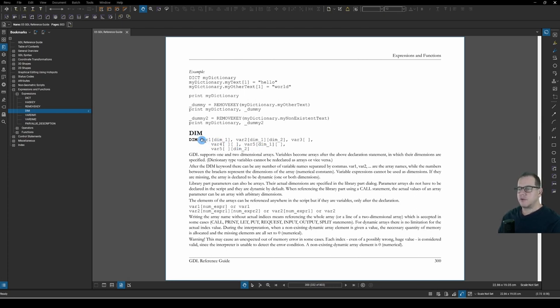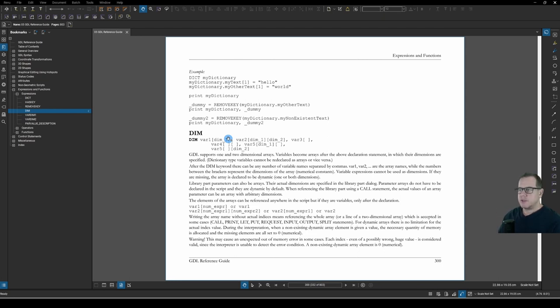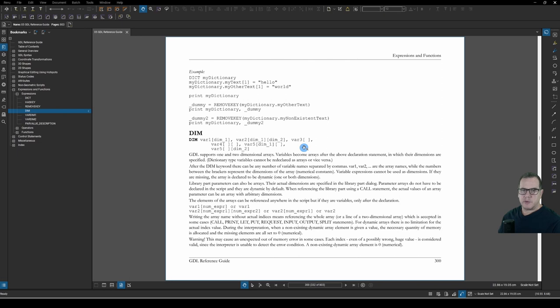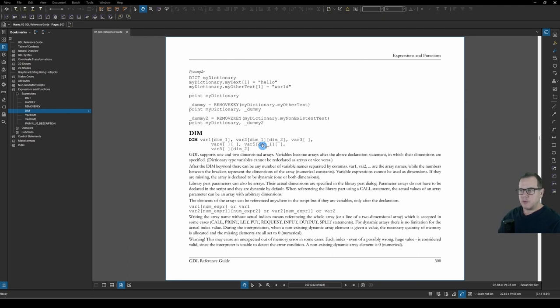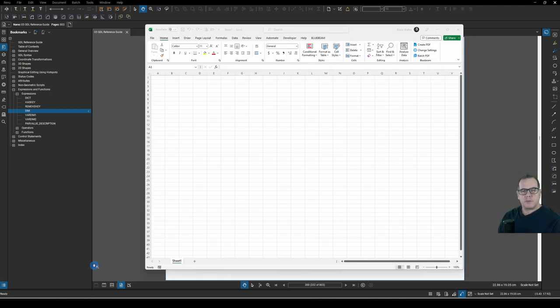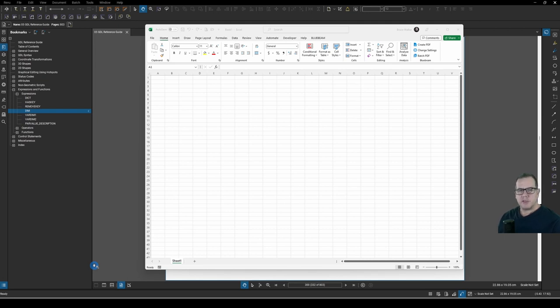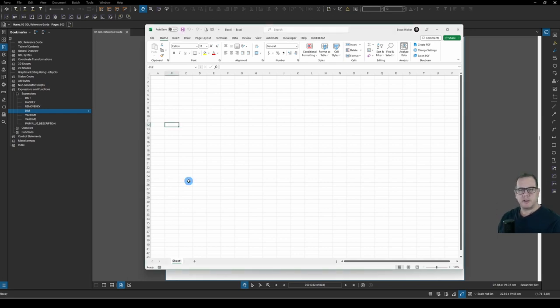You can also declare them as fixed length. In this case, this first array var one has been declared with a fixed length value. So it might have, say, eight rows in it. Same with this two dimensional array, it's been declared as fixed length. Or if you leave inside the brackets blank, it's a variable length. And you can mix it up too. You can declare fixed rows, but variable columns, or vice versa.